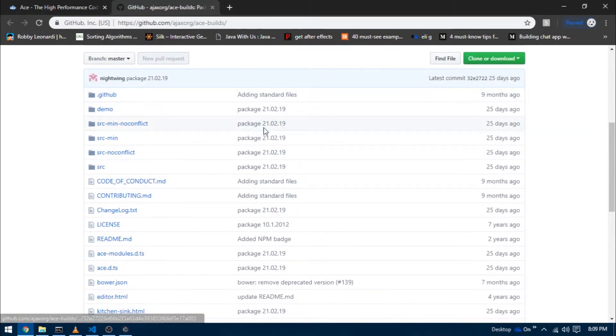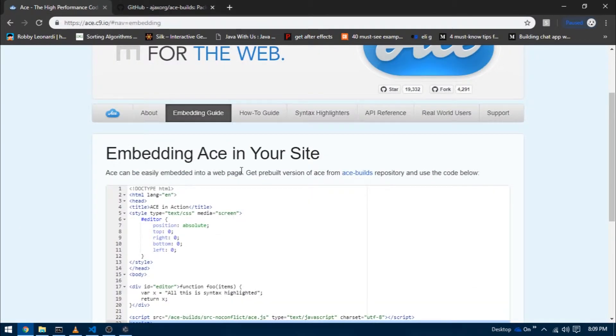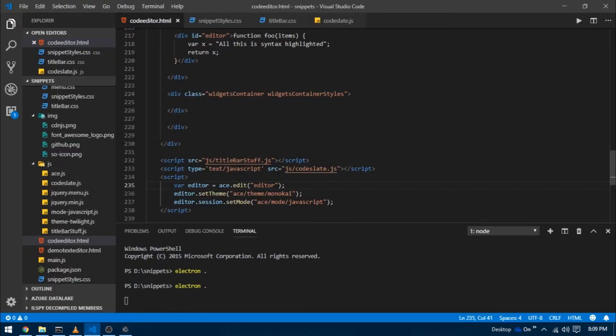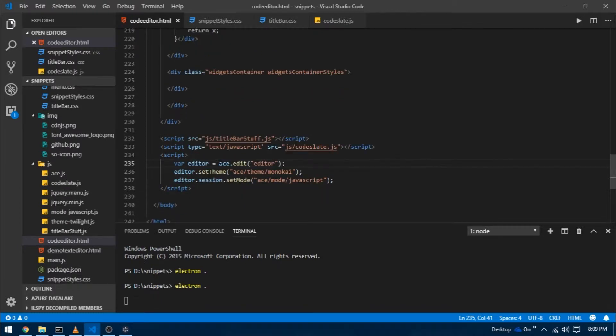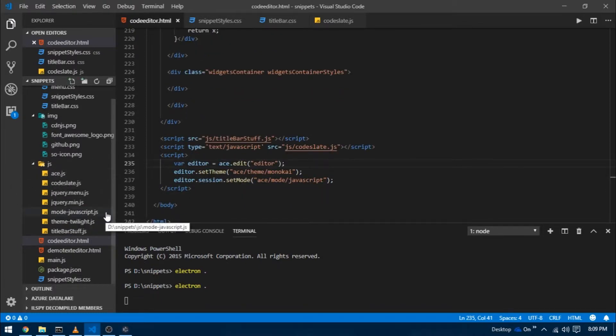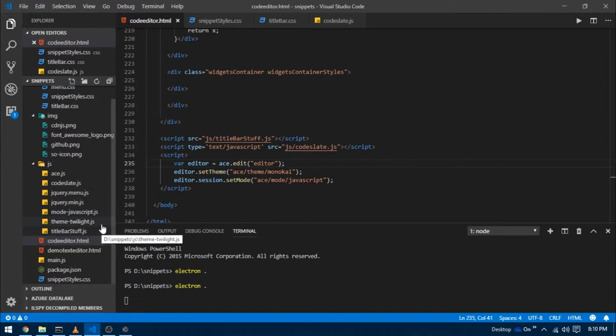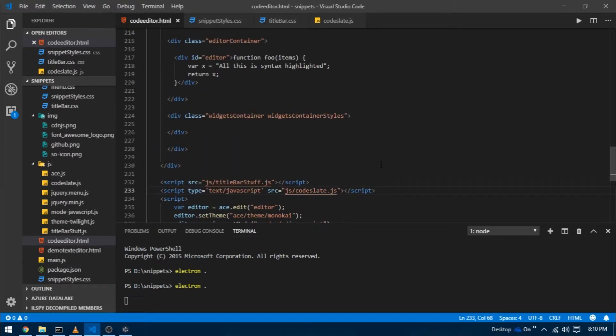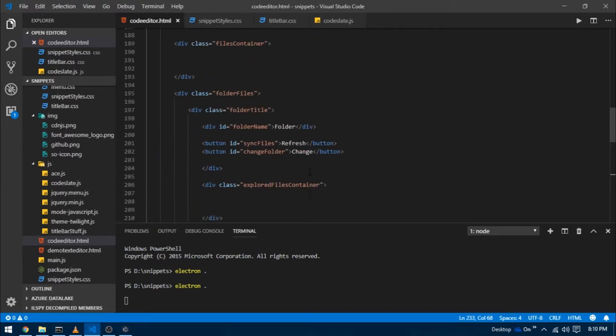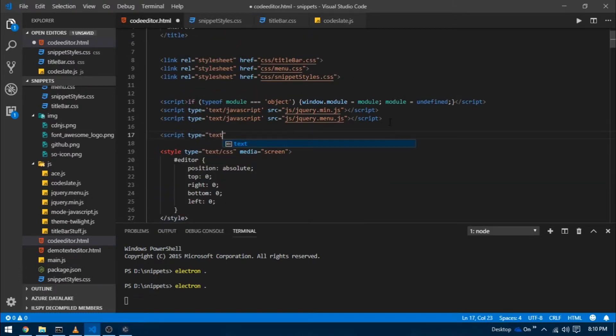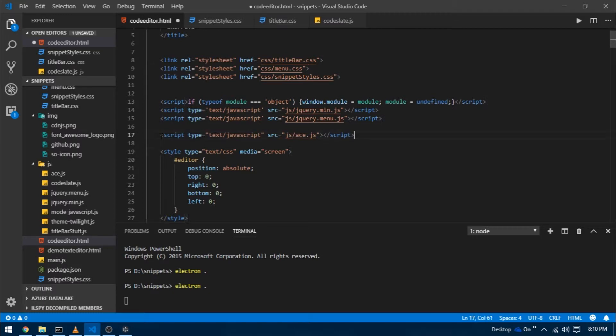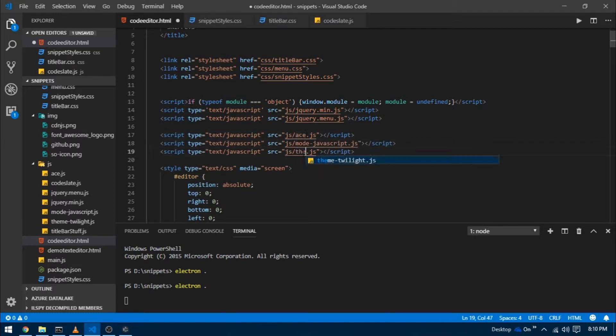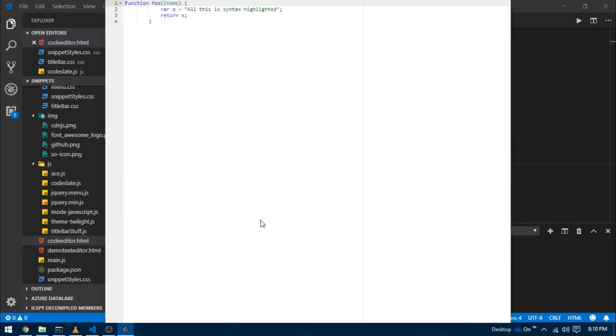I already have the Ace.js dependency, and I also have a mode dependency which tells Ace in what language you want the code to be highlighted. You can also see that I have a theme dependency which allows me to add a theme to our editor. Here I have the Twilight one. I'm going to go back to code editor dot HTML and link them all here. Now let's reload, and there we go.